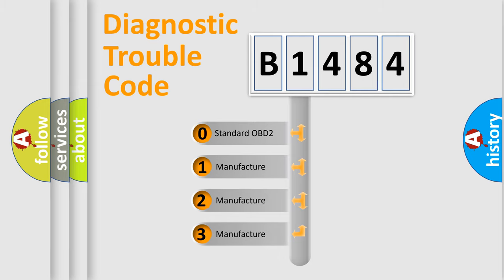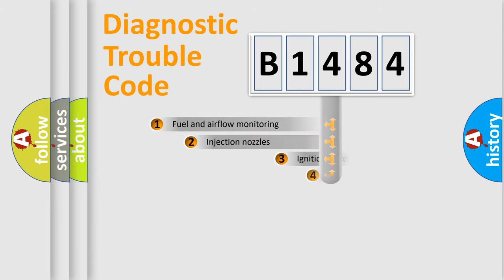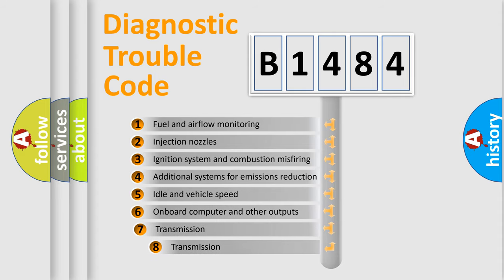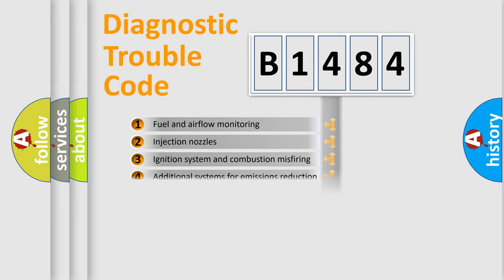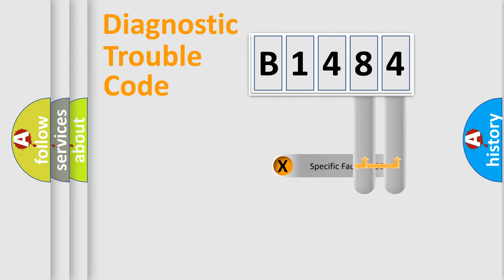If the second character is zero, it is a standardized error. In the case of numbers 1, 2, or 3, it is a car-specific error. The third character specifies a subset of errors. The distribution shown is valid only for standardized DTC codes.